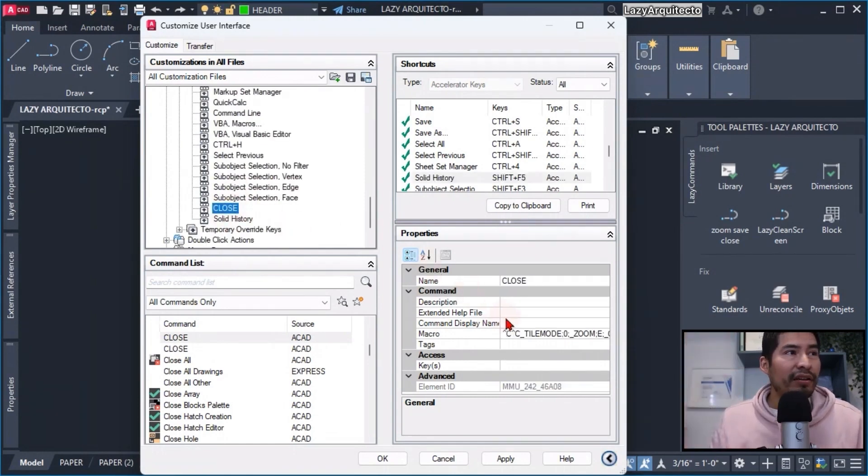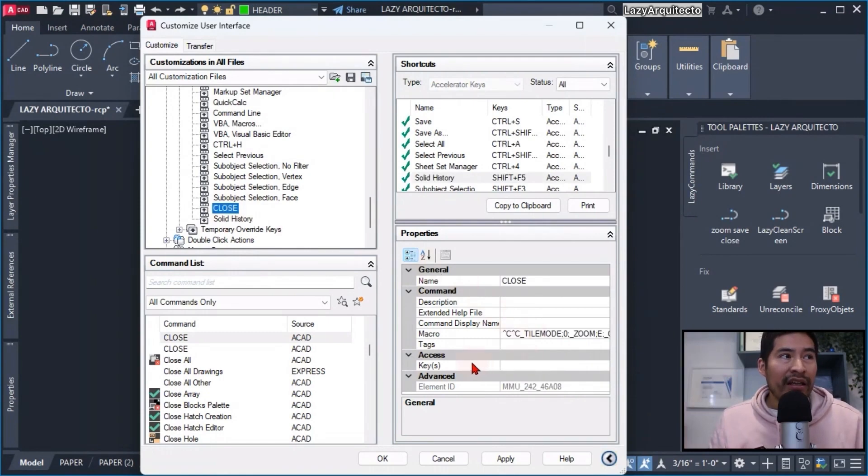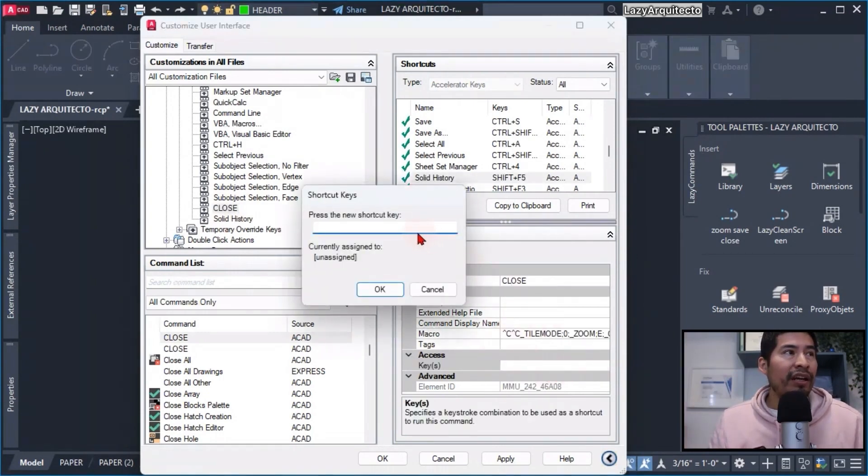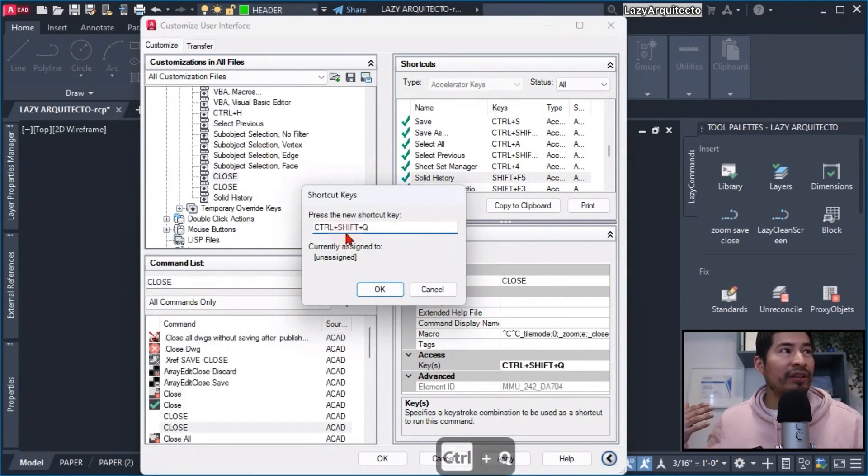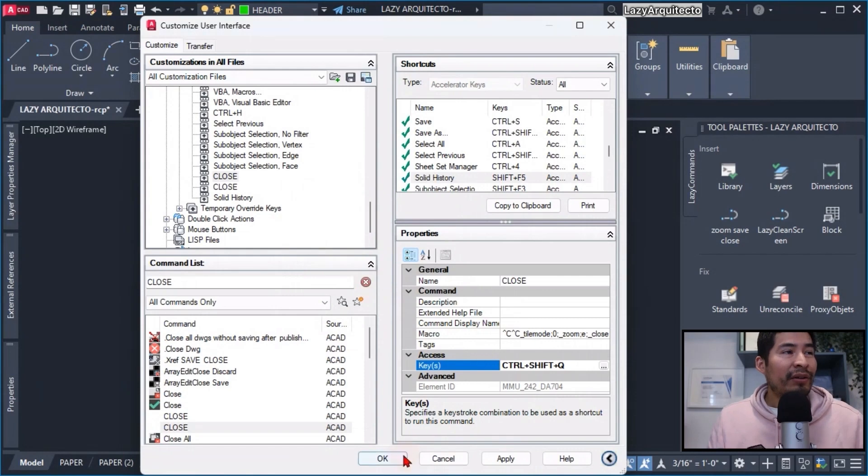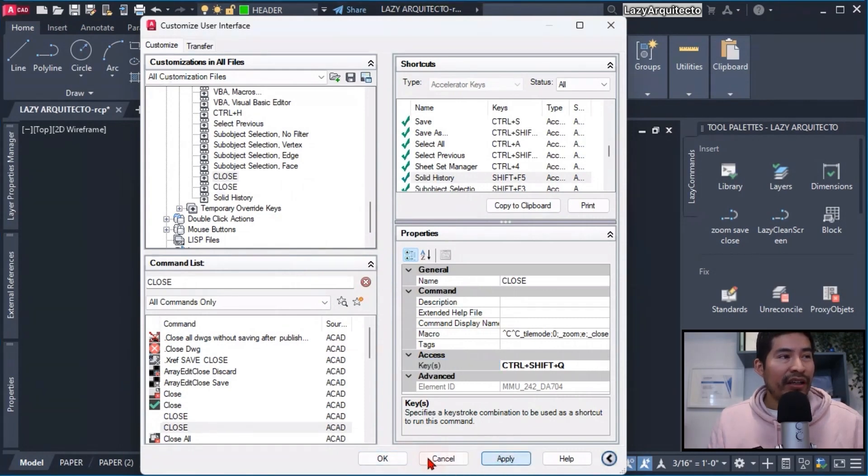Then what I needed to do was go and click on the access keys to be able to assign my preferred keyboard shortcut. The one that I assigned was Ctrl+Shift+Q and click OK. Once I proceeded to click apply and OK...